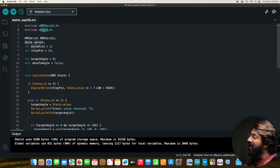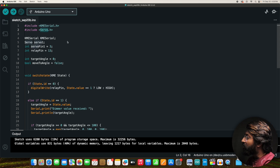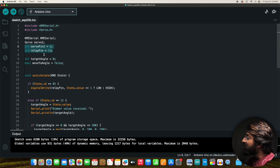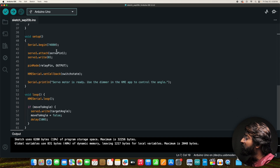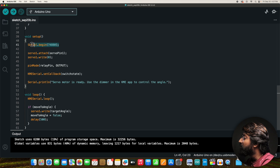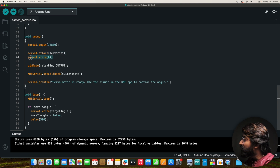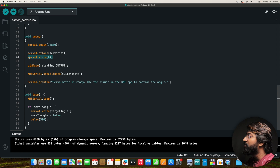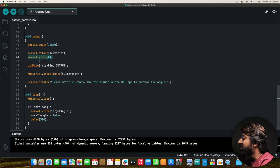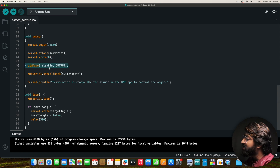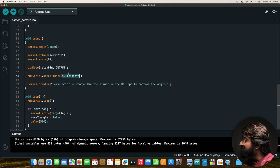The code uses KME Serial and the built-in Servo.h library. The servo and relay pins are defined. In setup(), begin serial at the KME Serial default baud rate of 74880, attach the servo pin and set it to 0 degrees initially, define the relay pin as output, and define the callback function as `switchState`.